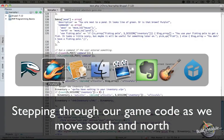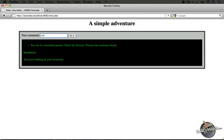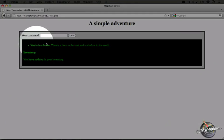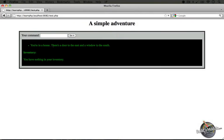I'm going to jump back to the browser. The next step we did after going south was going back north again. I'm going to go ahead and type in north, and it says: you're in a house, there's a door to the east and a window to the south. So we're back where we began.